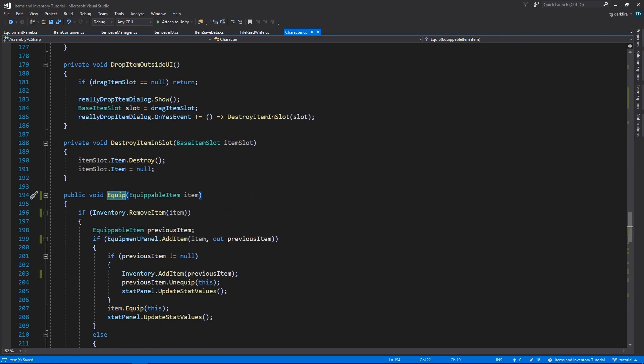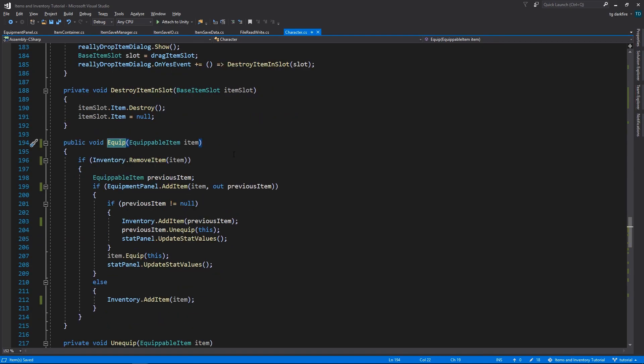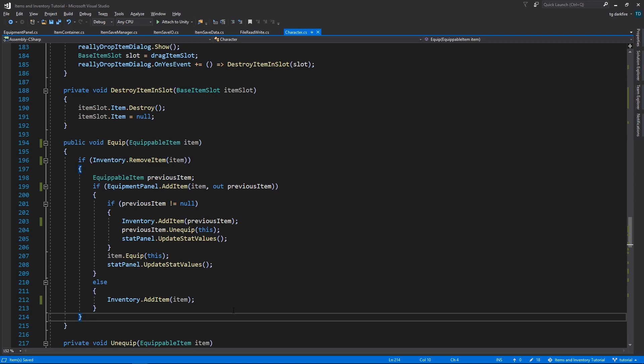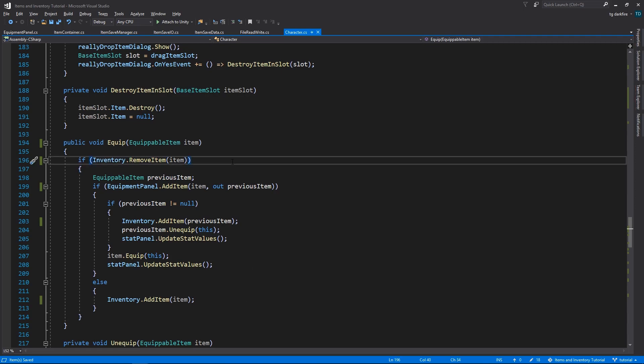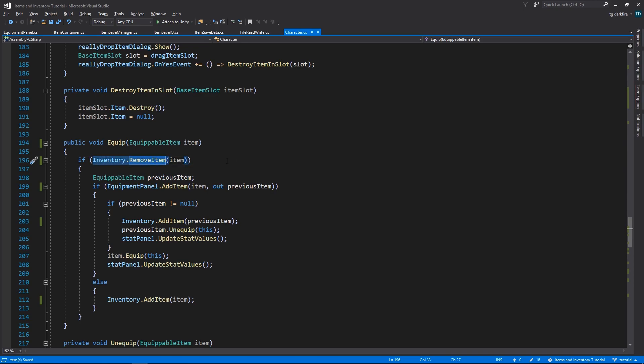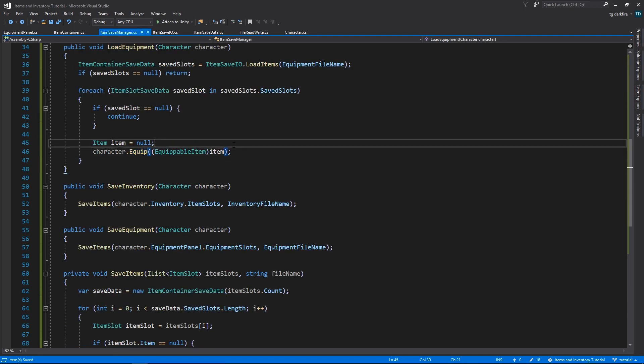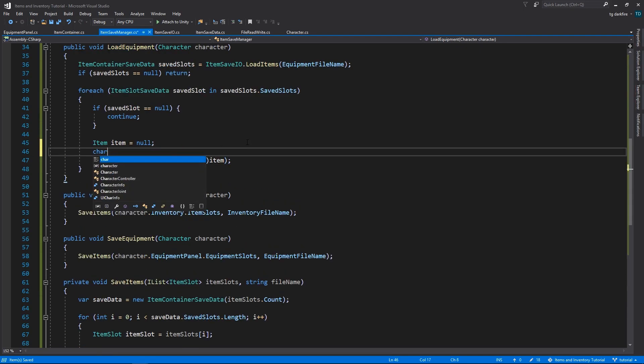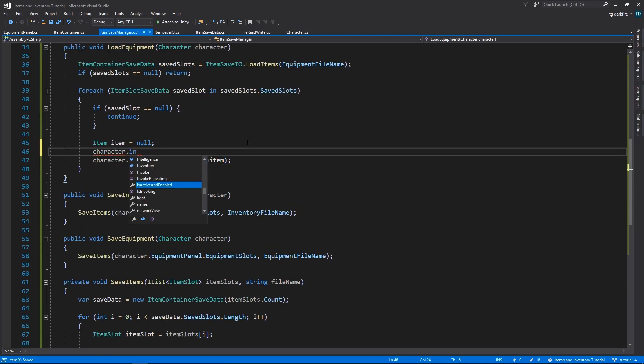But, if we take a closer look at the Equipment method, it requires us to have the item that we want to equip in our inventory. If it cannot remove the item from the inventory, then nothing will happen. Ideally we would change this method to allow us to equip items from anywhere, not just from the inventory, however that is outside the scope of this video, so we'll need to come back to that later. For now, we will use a workaround, which is adding the item to the inventory before equipping it.